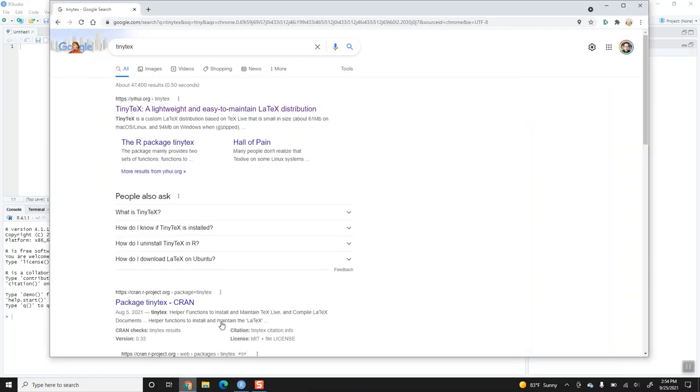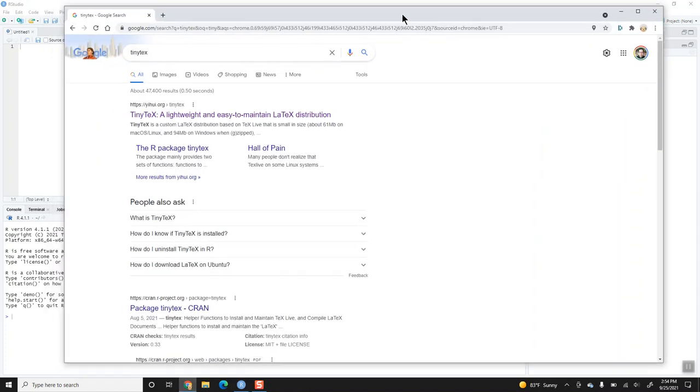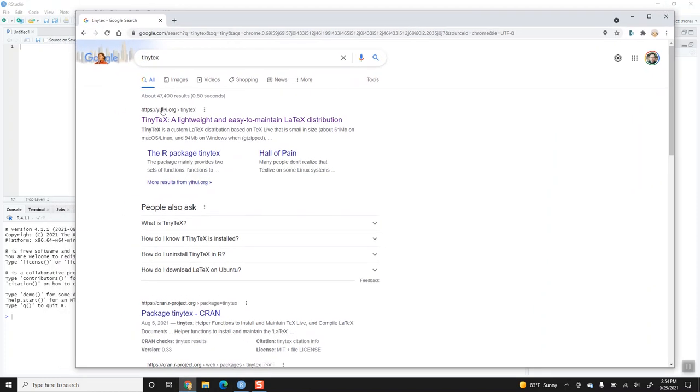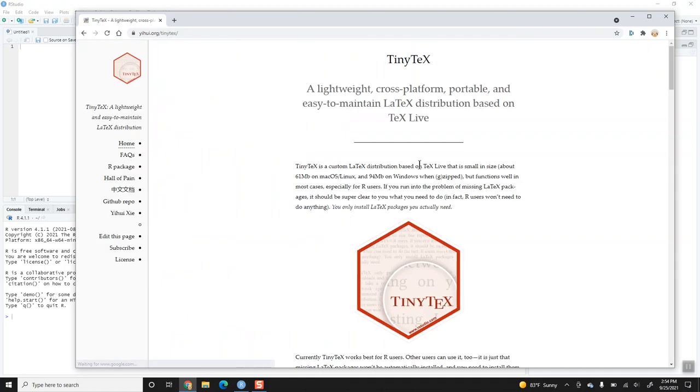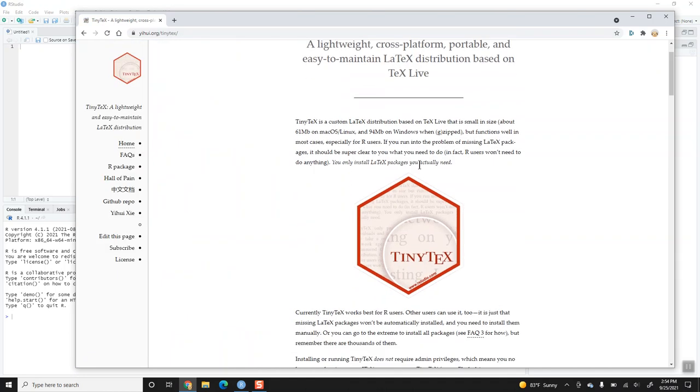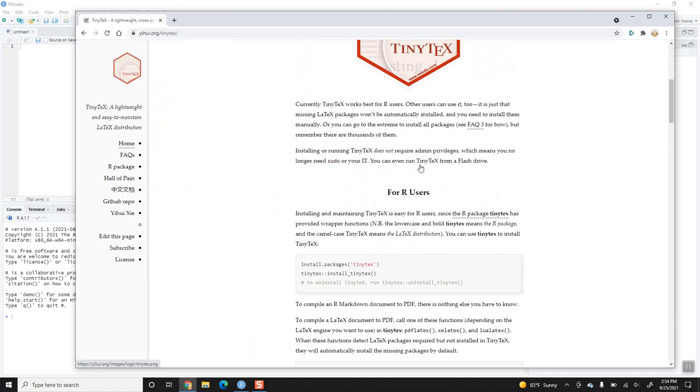Now, there are lots of choices out there, but I'm quite partial to the TinyTeX distribution. In your search engine, you're going to type in TinyTeX, TeX spelled with T-E-X, and when you click that, it will give you instructions on how to download and install TinyTeX, which can be done directly inside R.